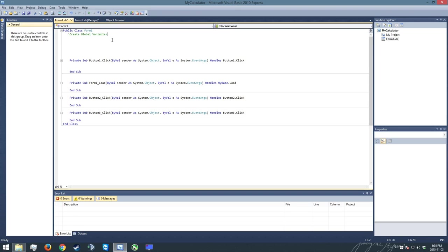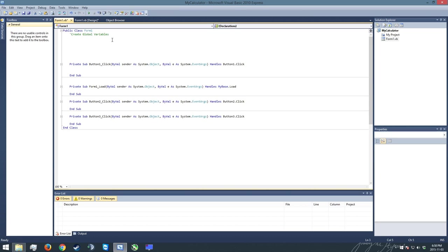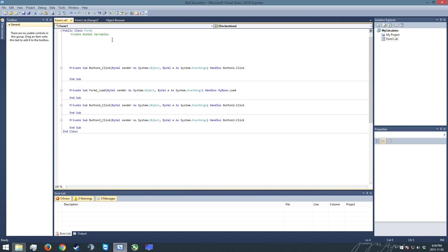Alright, so what we're talking about today are variables. Now variables are something that we use in programming to store critical pieces of information that our programs are going to need in order to function.